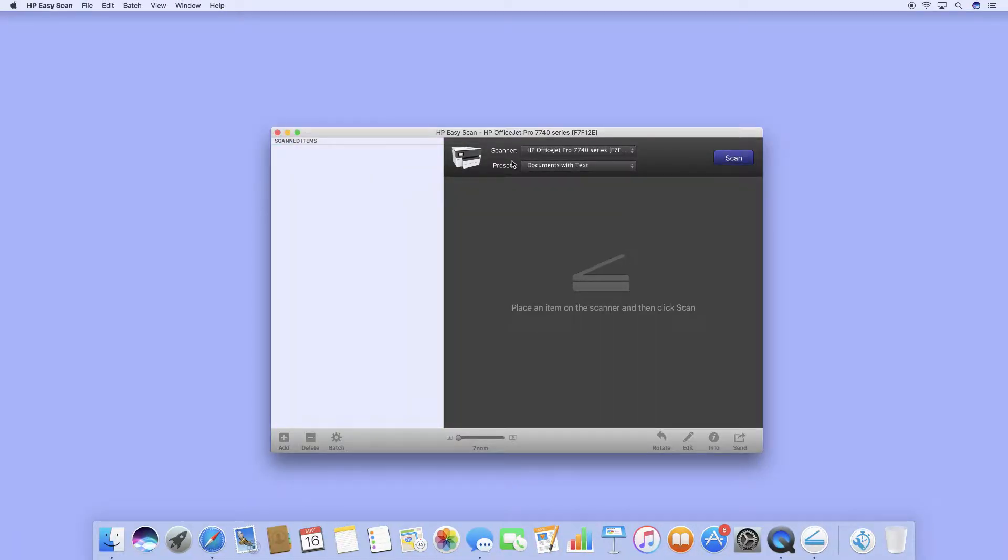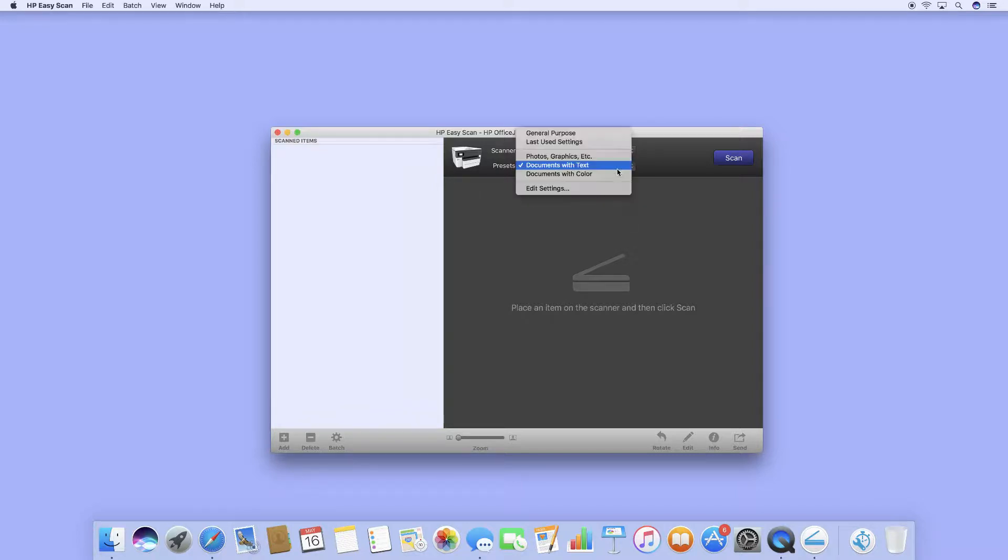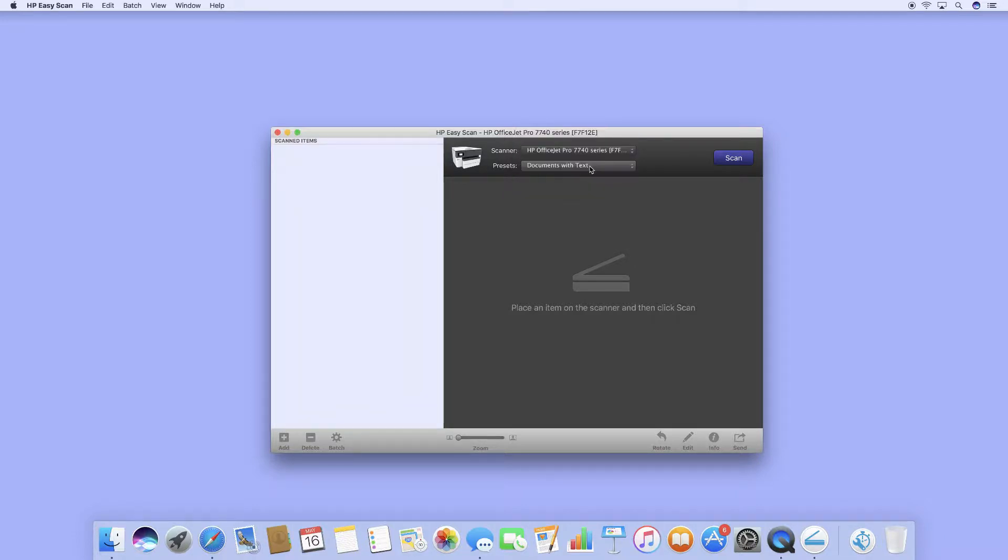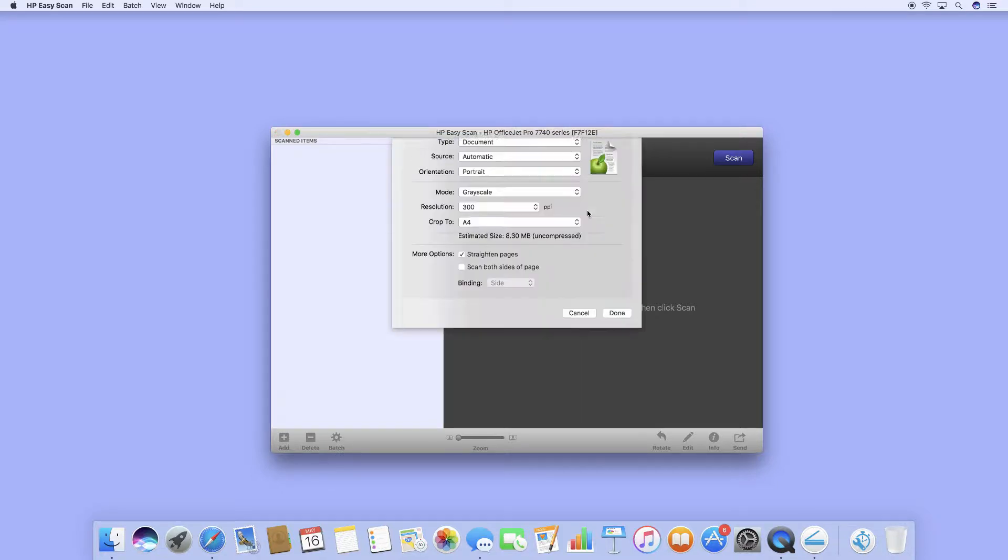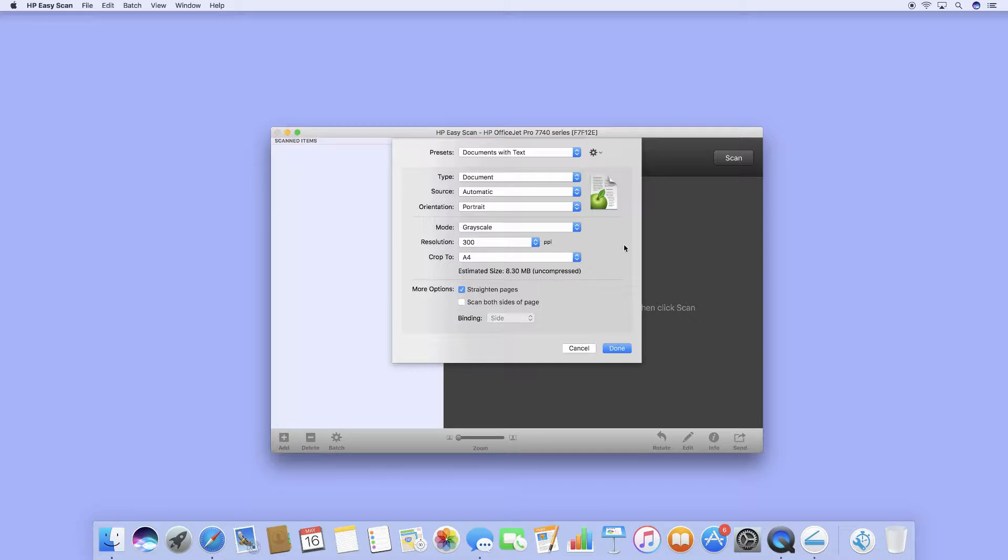The scanner has been detected and we can select Documents with text. Let's go to Edit Settings. Now, in order to scan A3, the following settings must be set.